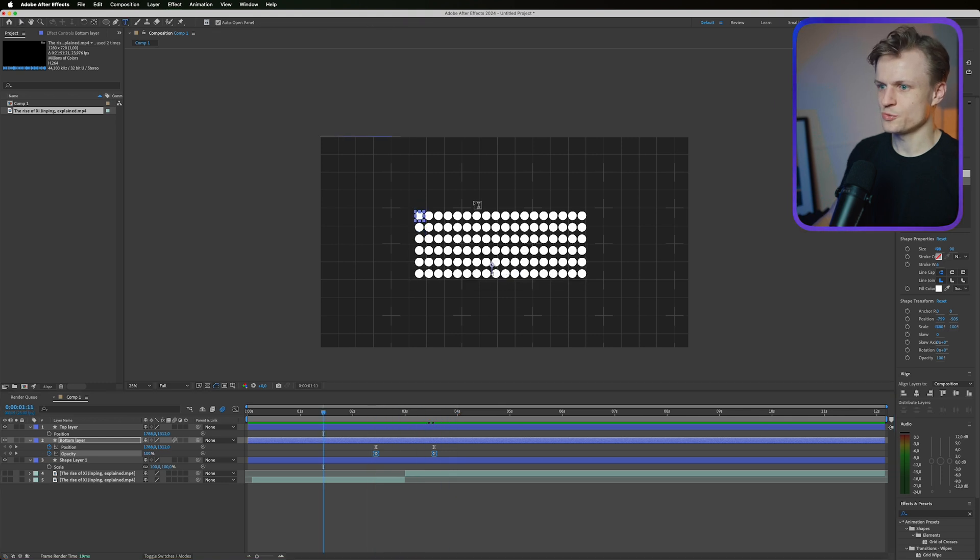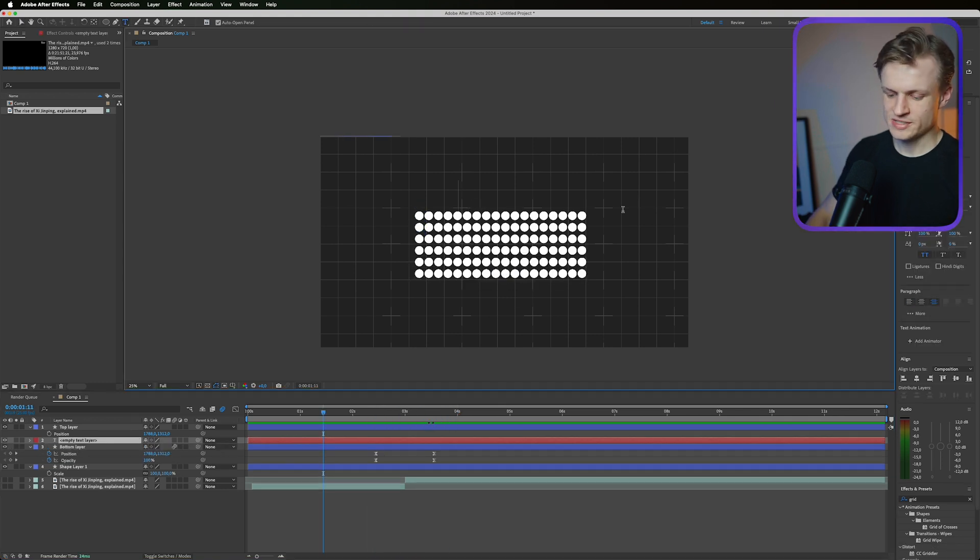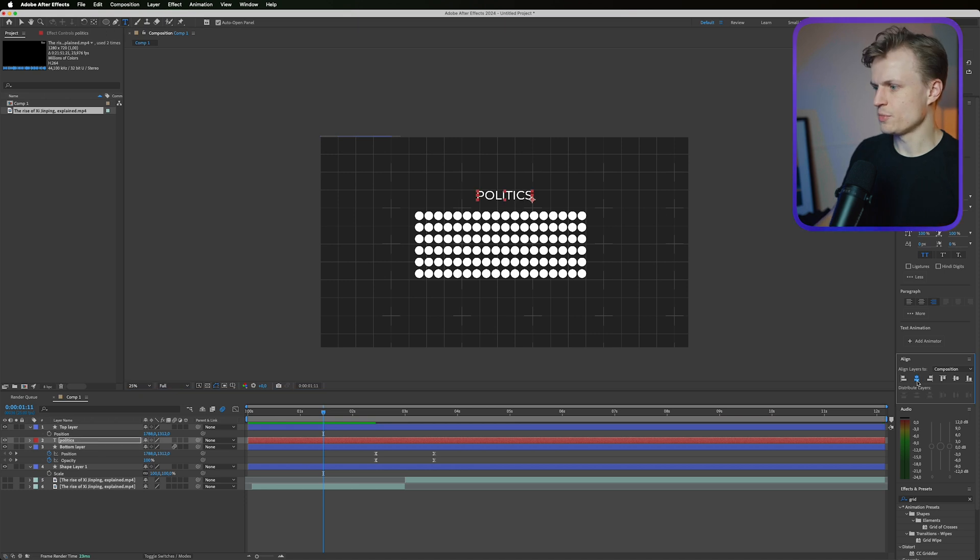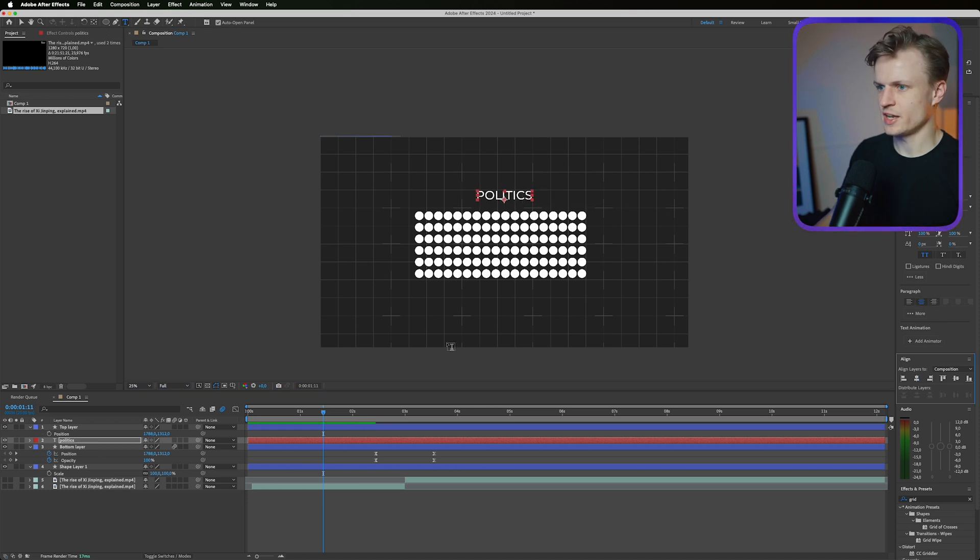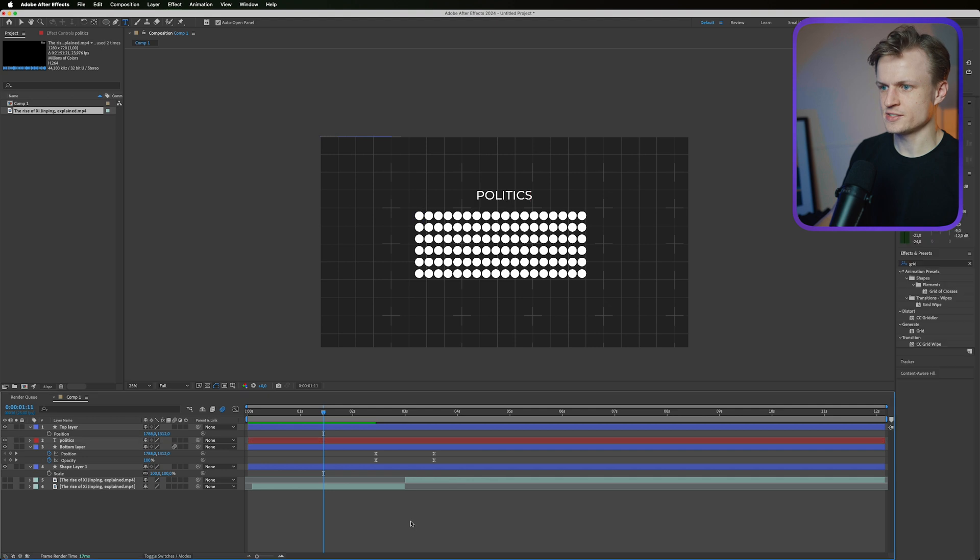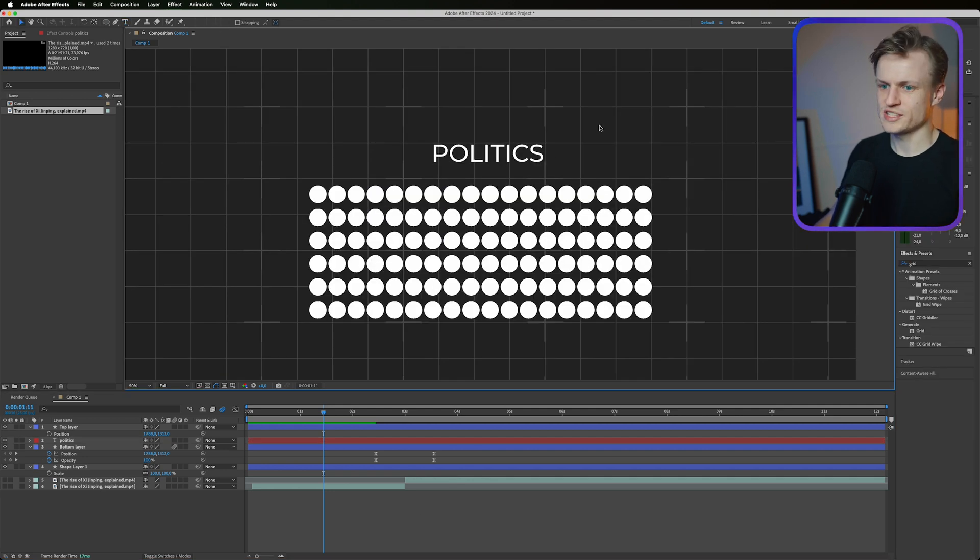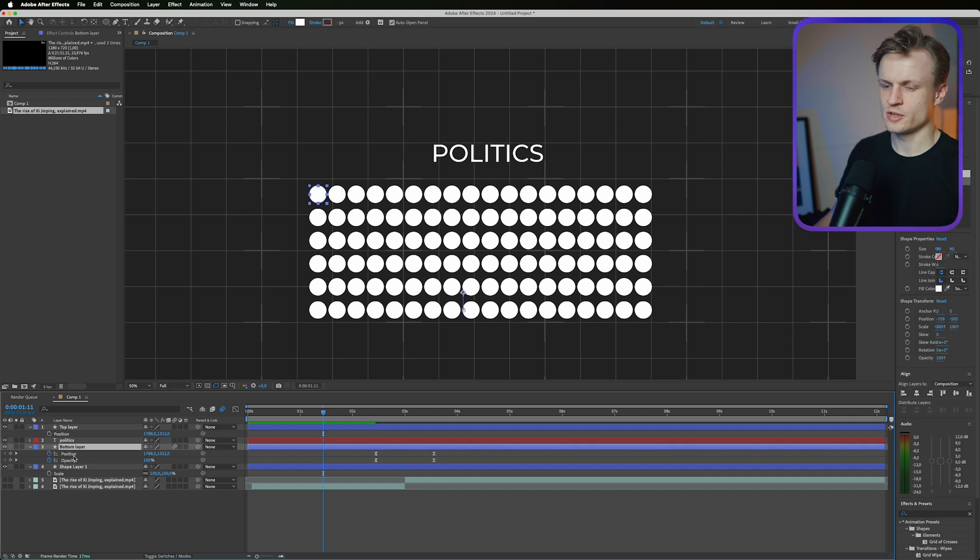For the text animation it's really simple. We can just use built-in text presets. So let's say we put politics here. I'm going to make sure that it's aligned in the center. I also see that our circles are not perfectly in the center. We can fix that later on.